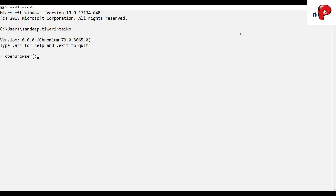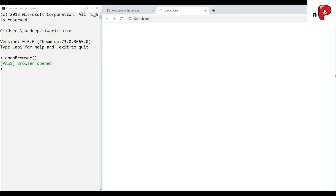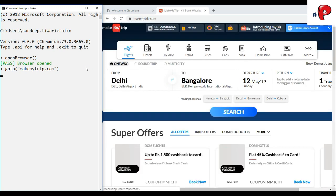To open a browser, just write open browser. GoTo is used to navigate to a URL.